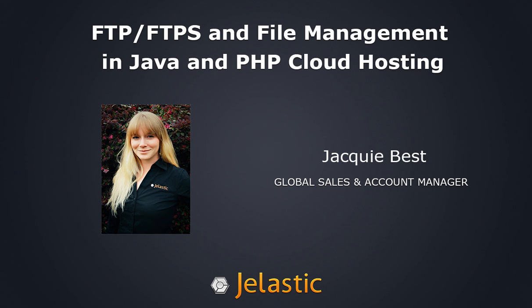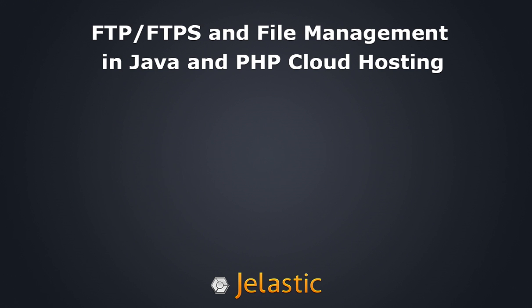Hi and welcome to this Jelastic tutorial. My name is Jackie Best and I'm the Global Sales and Account Manager here at Jelastic. In this demo we'll show you a fast, easy, and reliable way of file sharing and data transfer to and from your servers in Jelastic environments.